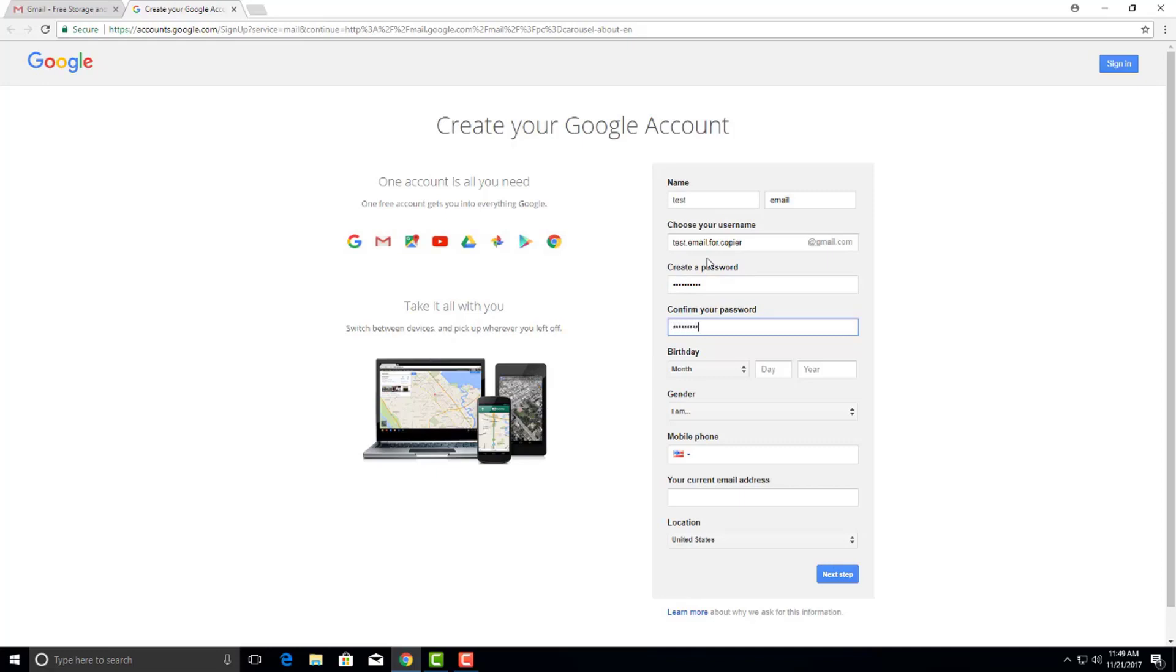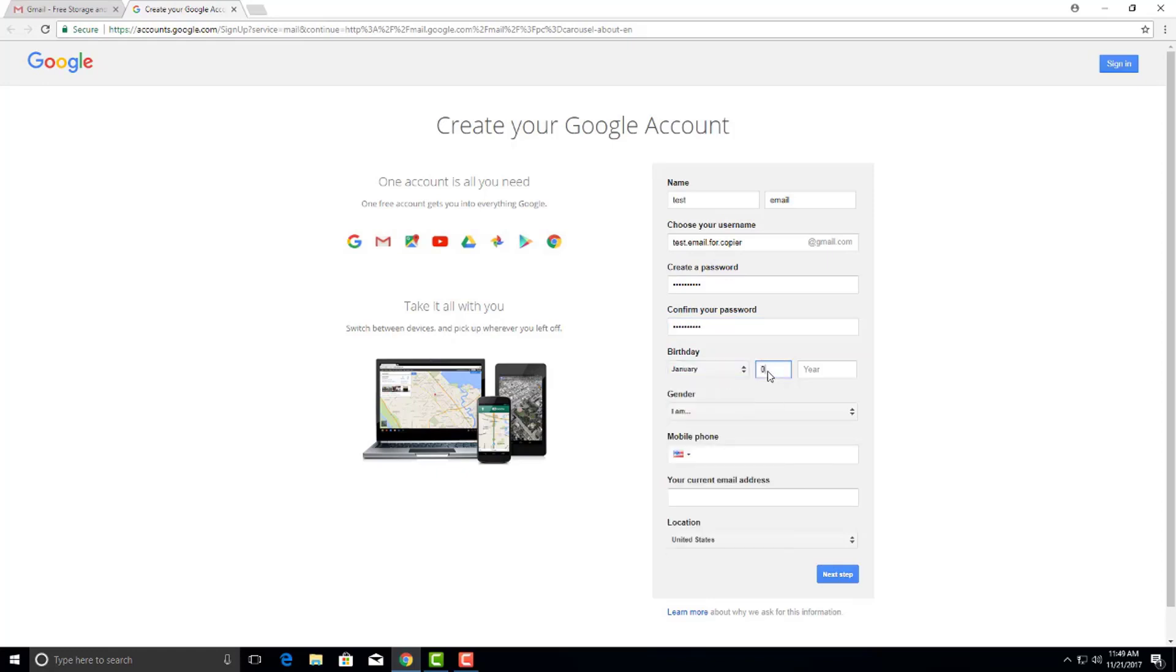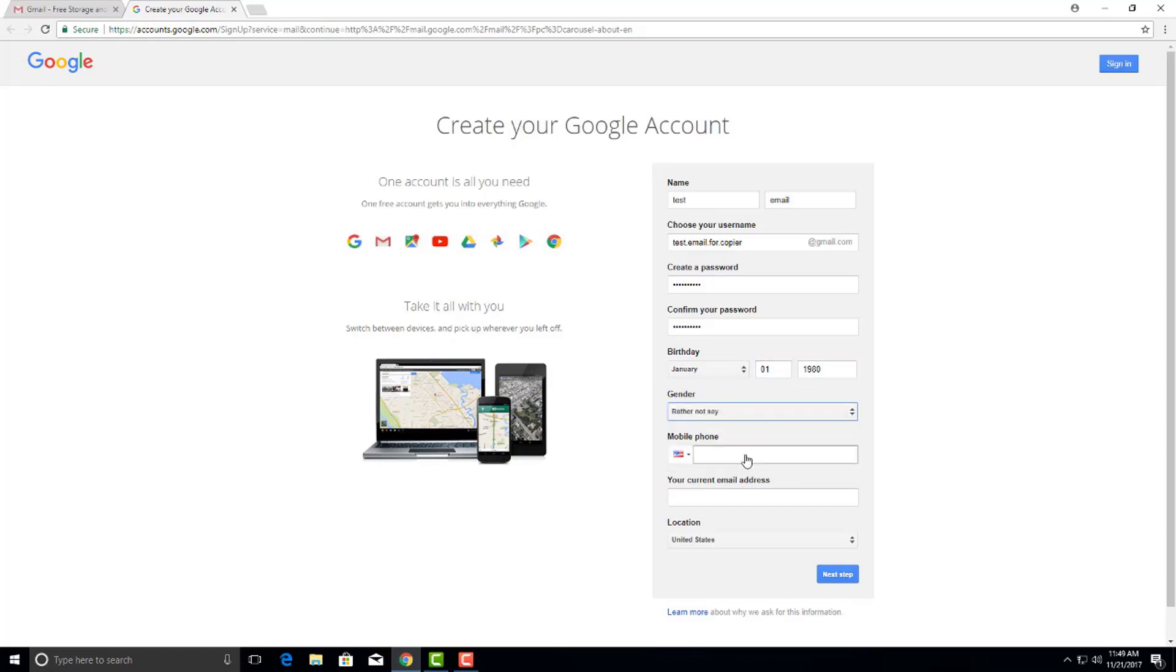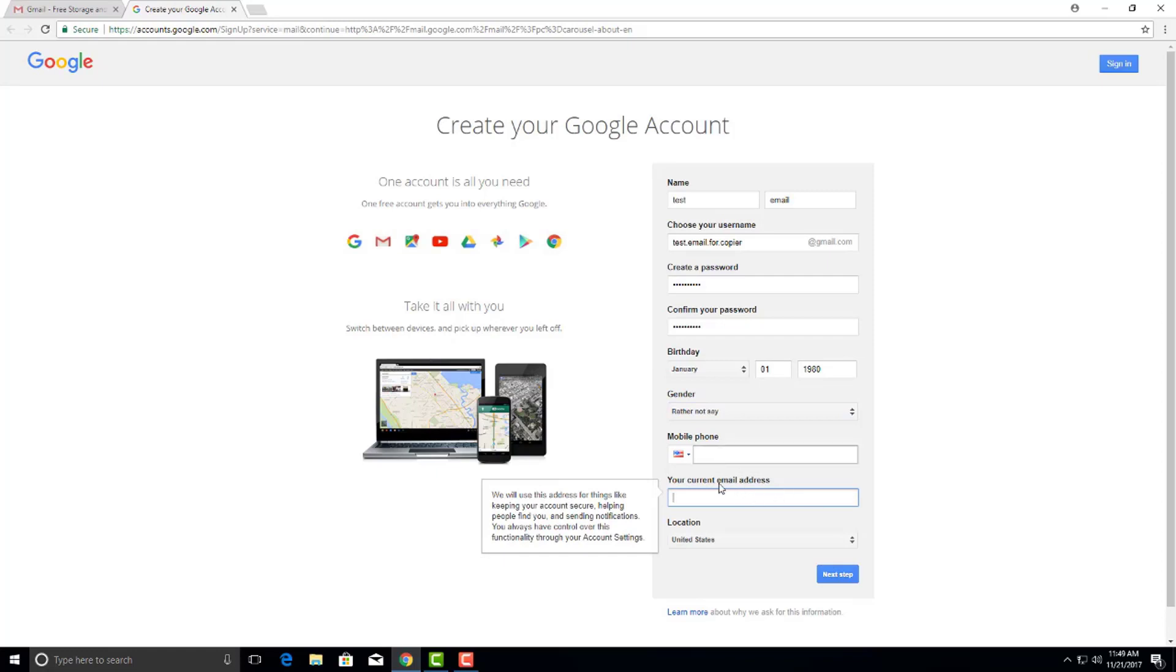We're going to enter our password. You have the option of using your current email address as your backup or your mobile phone.